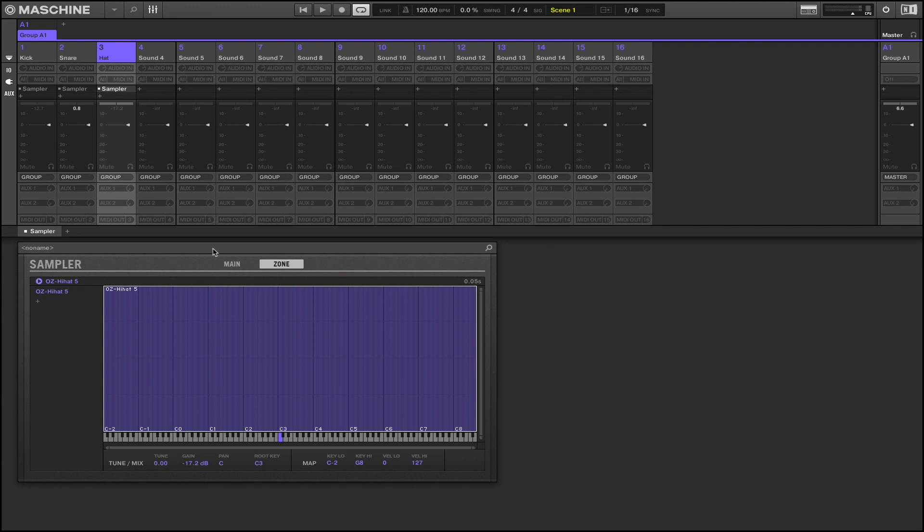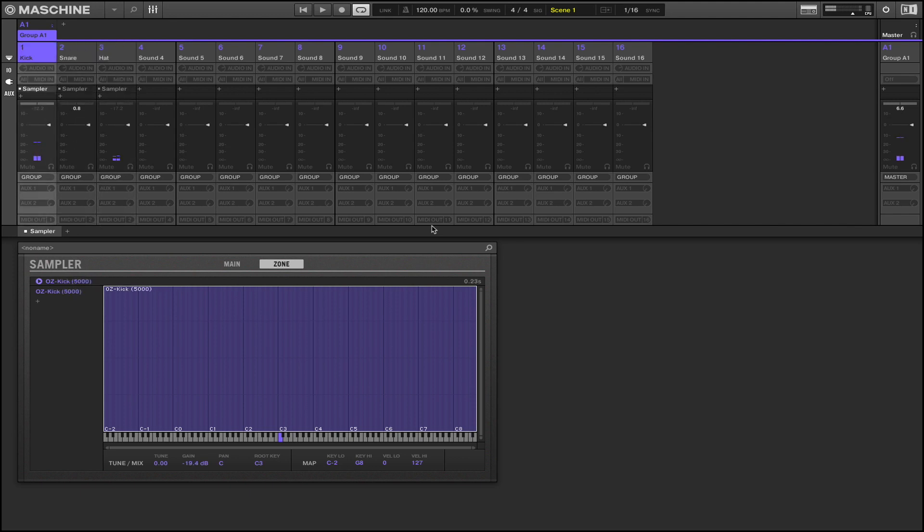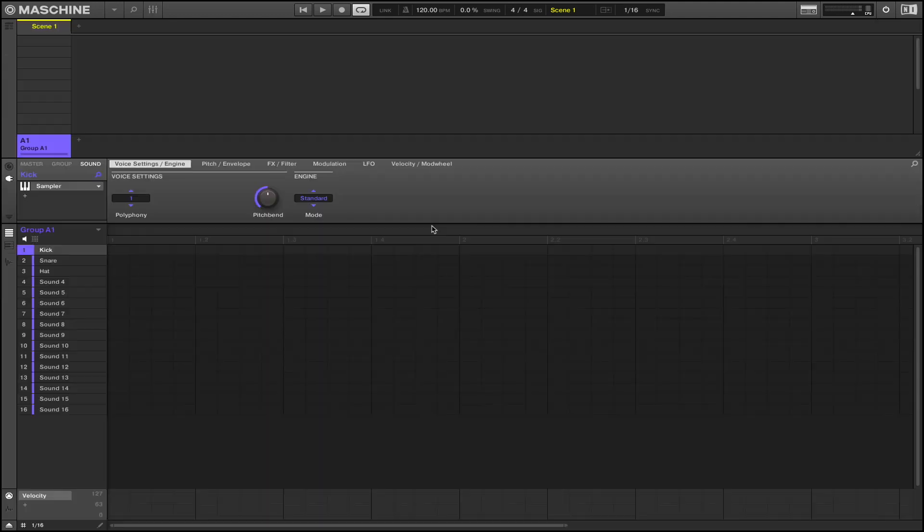Alright so now we have everything properly gain staged. Now we can switch over and we can make our beat here. Make a little trap beat real quick. Turn it up there to maybe like 140, let's see what we have here.